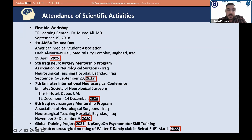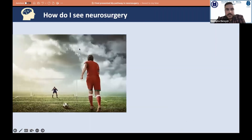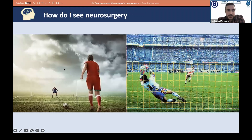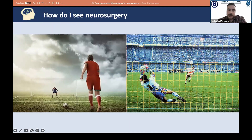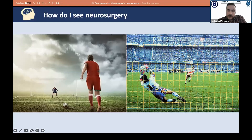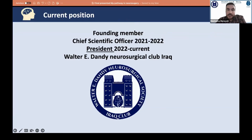Regarding achievements in scientific activities, the most important thing I want to highlight is that every year since 2019 through 2022 I have accomplished something new, and hopefully 2023 will bring another achievement. I see neurosurgery like a goalkeeper facing a penalty shot that everyone thinks will score — but if the goalkeeper fully commits, he becomes the hero. It shows how difficult and complicated neurosurgery is, yet how it can be mastered with dedication. I was one of the founding members of the Dandy Neurosurgical Club of Iraq, serving as Chief Scientific Officer, and I am now its President.